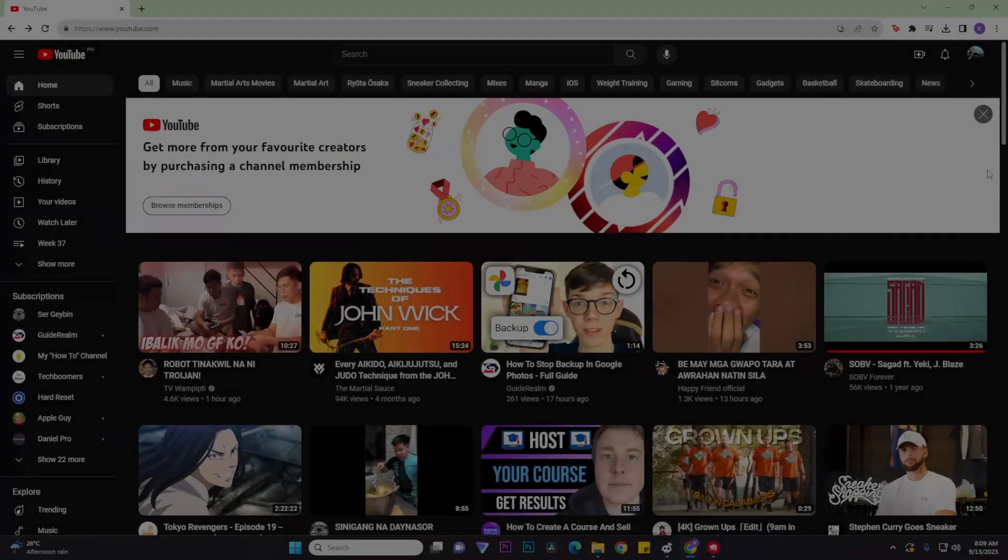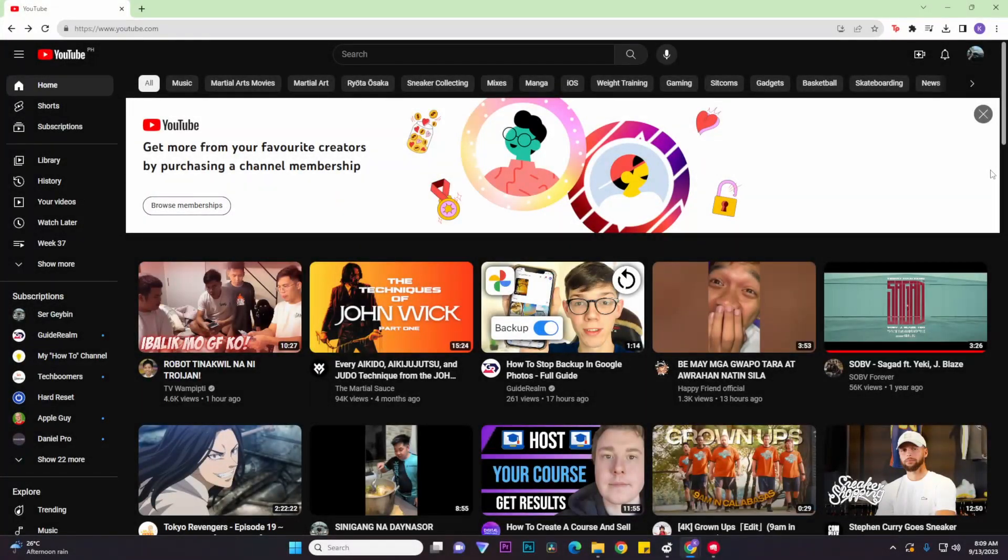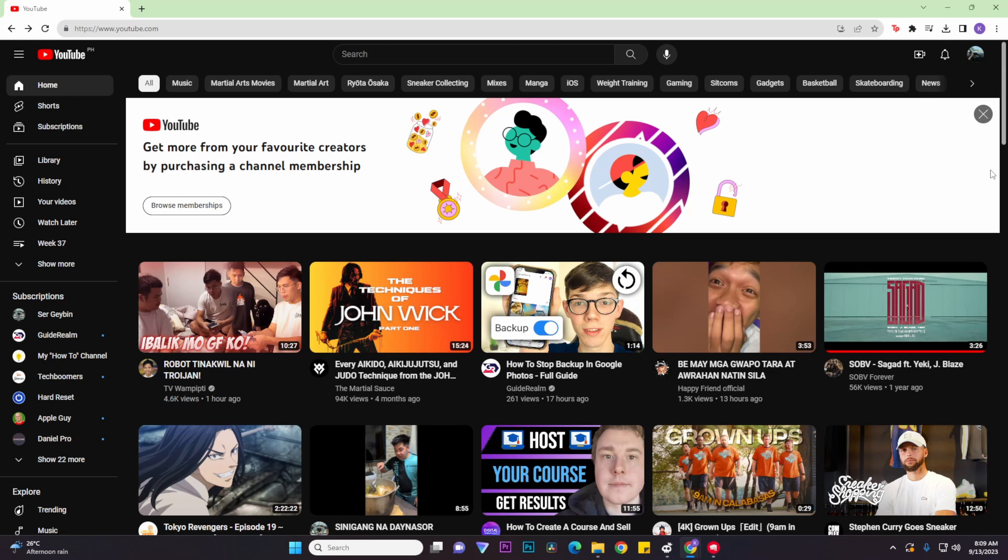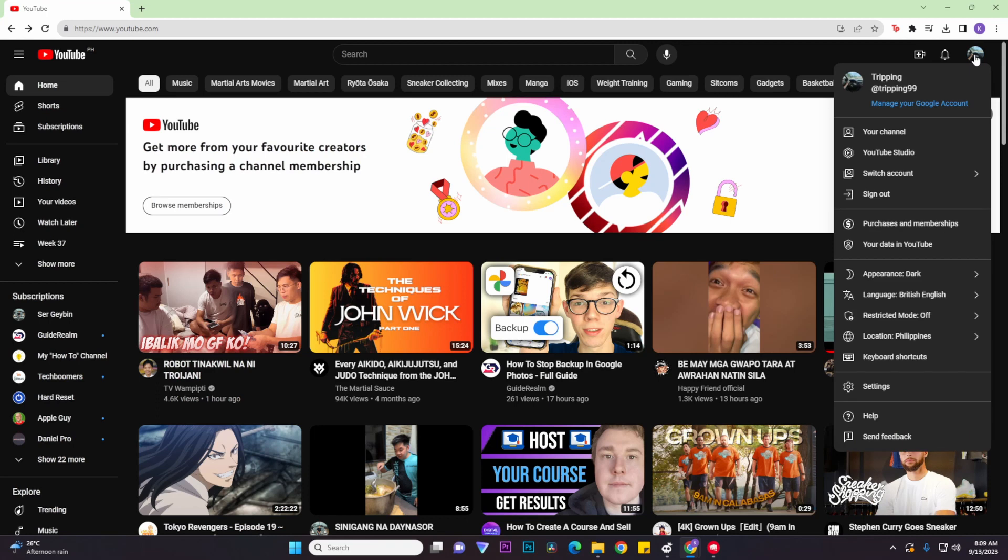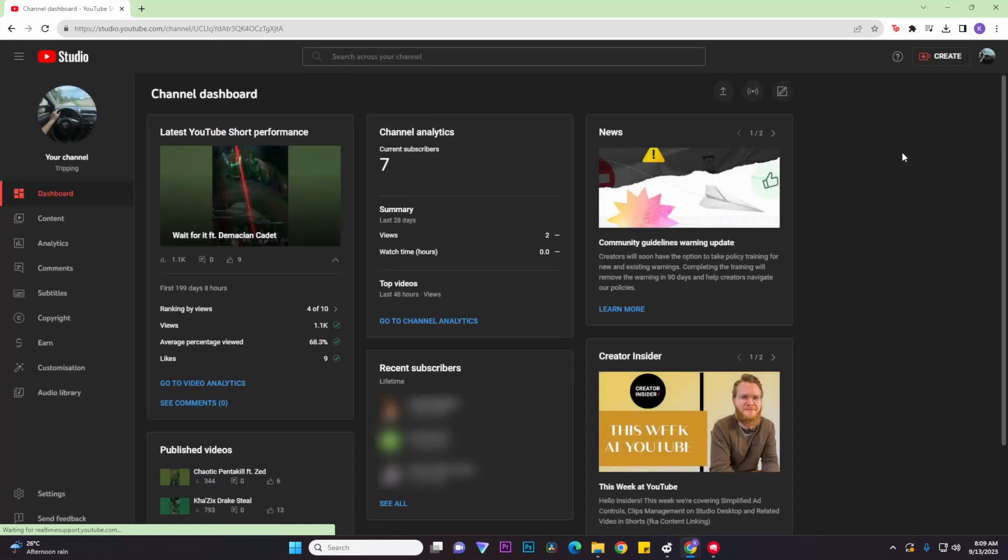So first things first, what you want to do is go to your YouTube website on your web browser, and then once you're in the home page you would want to click on your profile icon on the top right corner of the screen. And there you would want to go to YouTube Studio, and once you're in your YouTube Studio you would want to go to the content section.